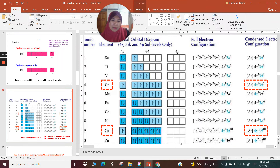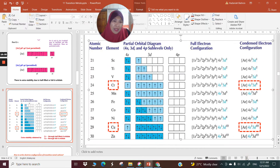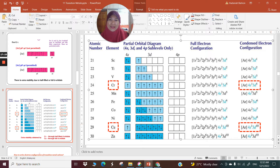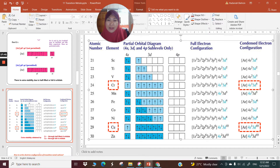This is the full electron configuration as written out, and the condensed electron configuration uses [Ar] notation rather than writing the full inner shell. I hope you now understand how electrons are filled in each transition metal. Please remember the first series: scandium, titanium, vanadium, chromium, manganese, iron, cobalt, nickel, copper, and zinc.